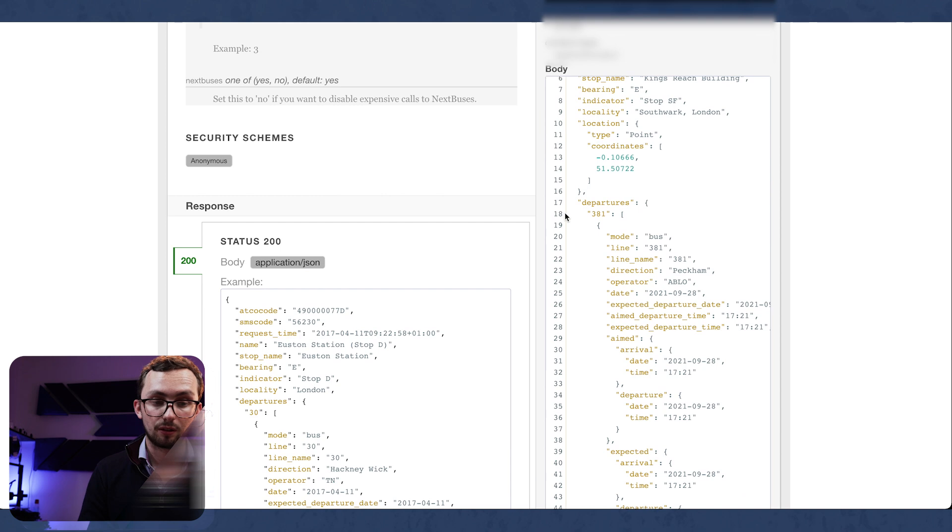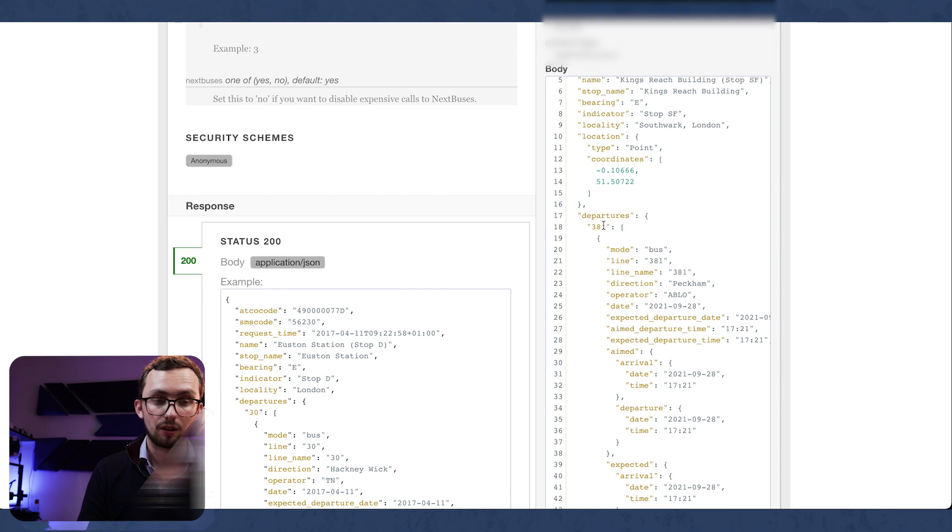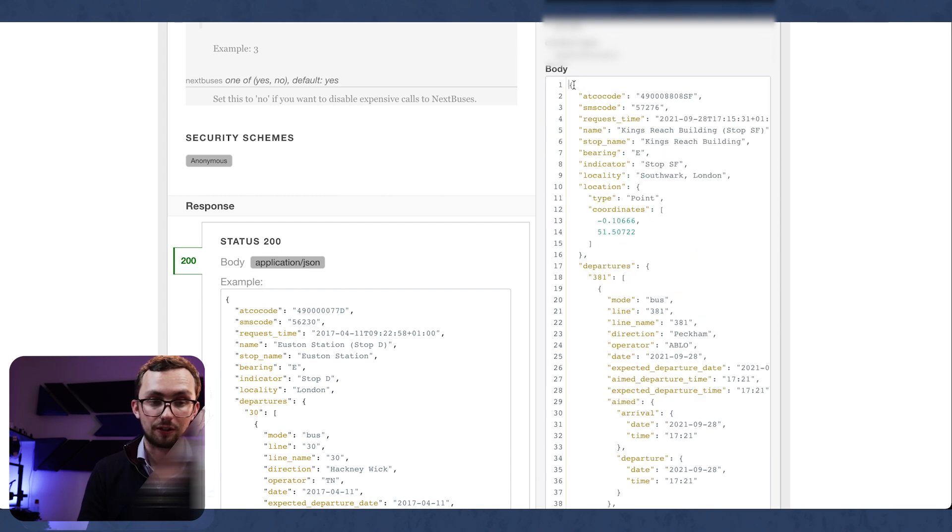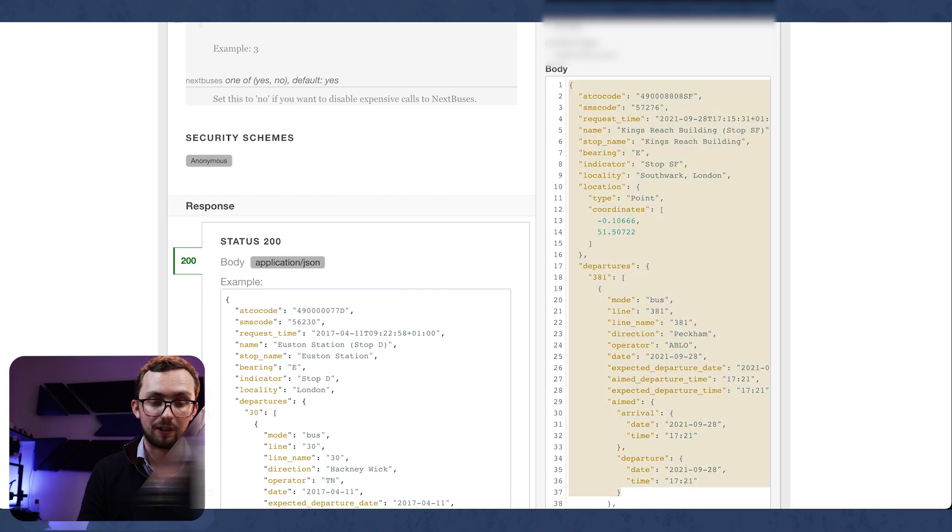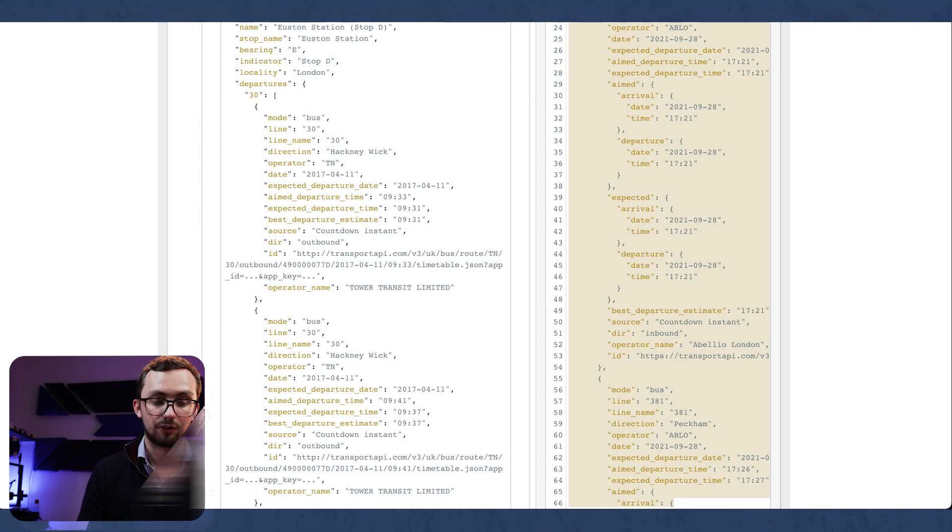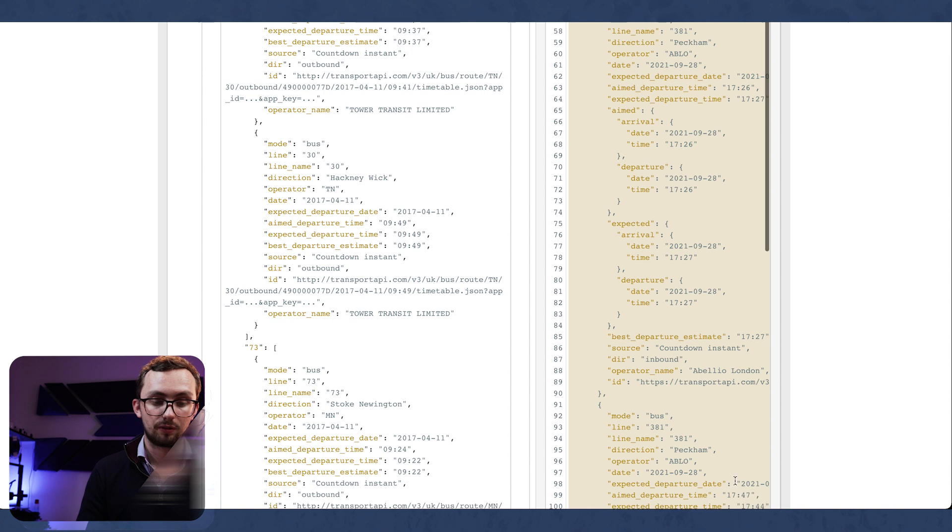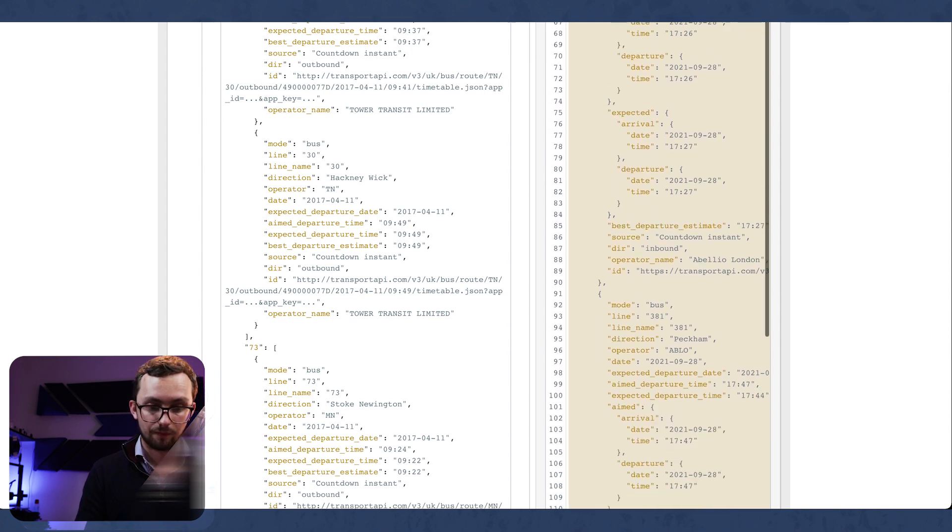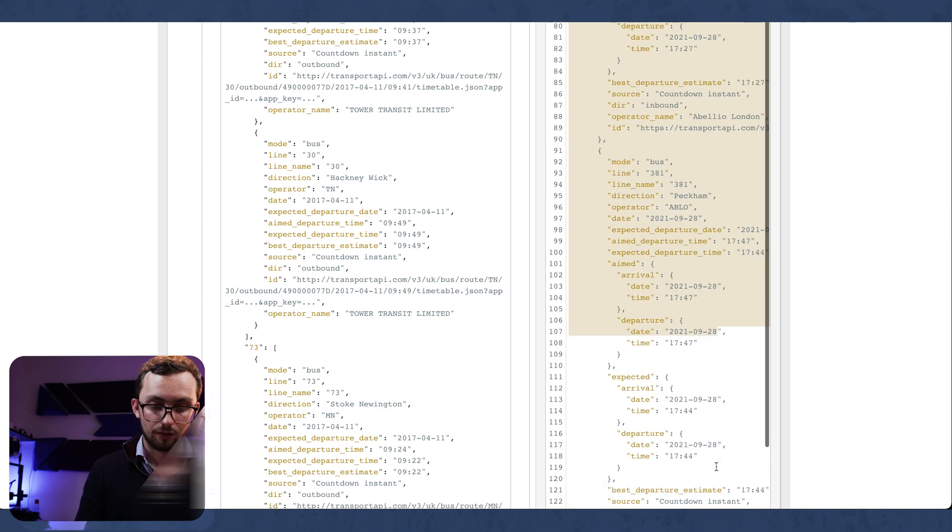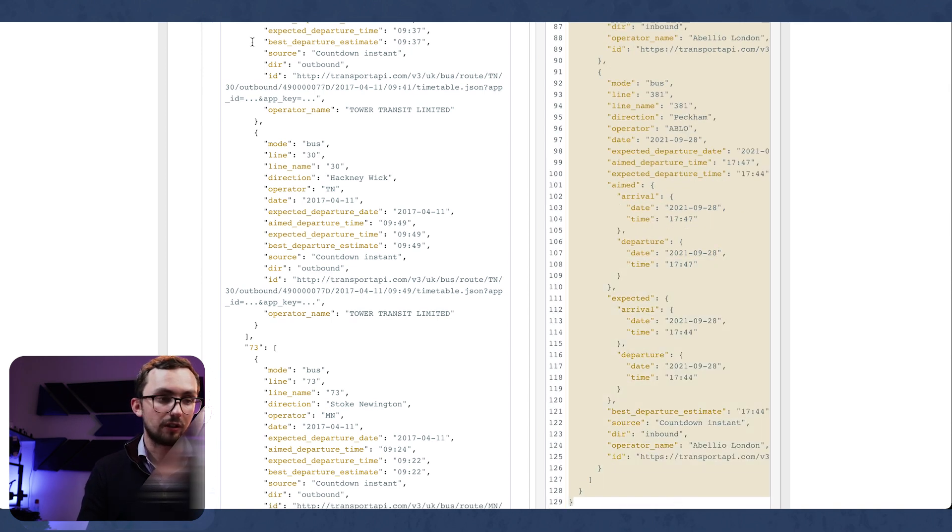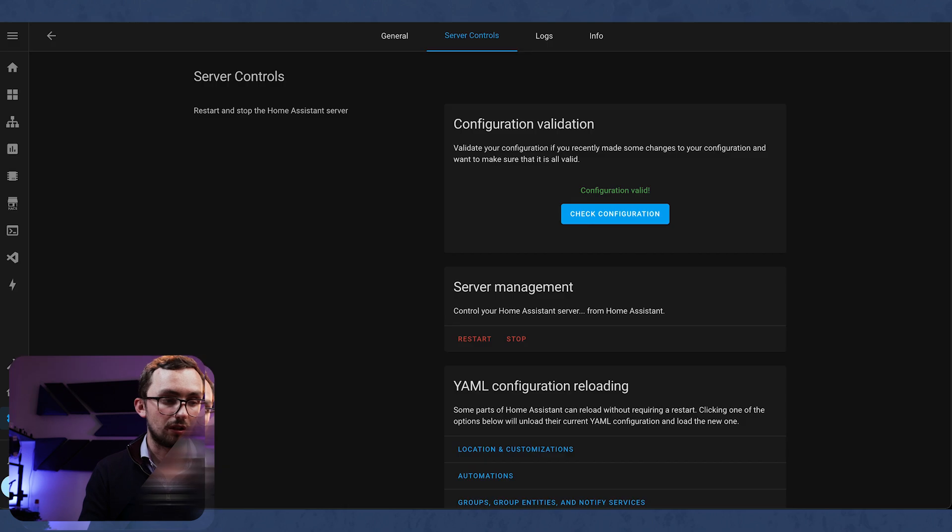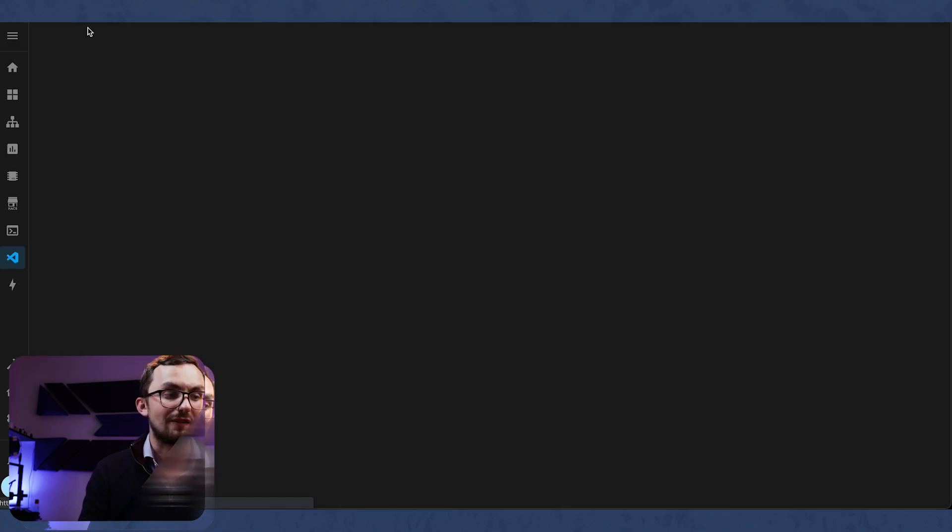So what we're actually going to do is copy this response just as a demo into a new file. And then we can have a look at what it's actually doing.